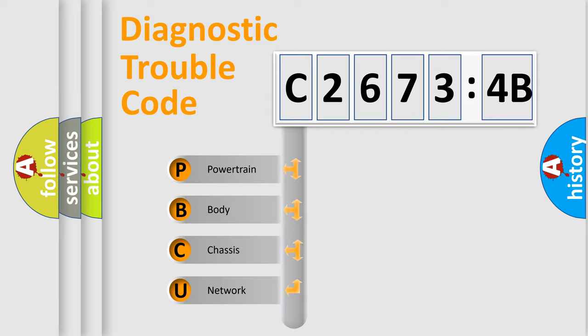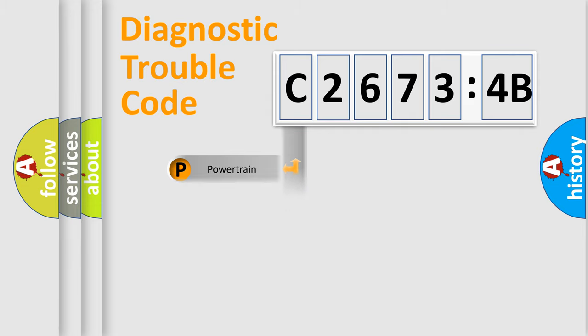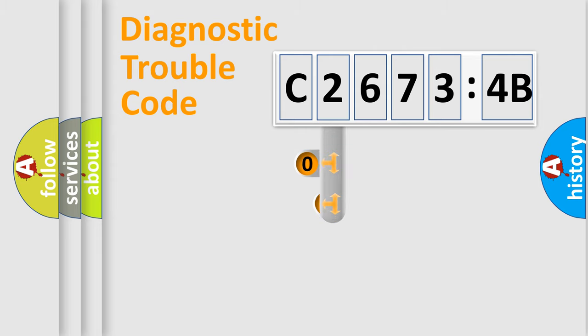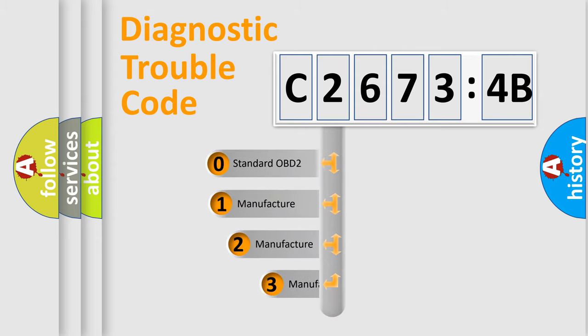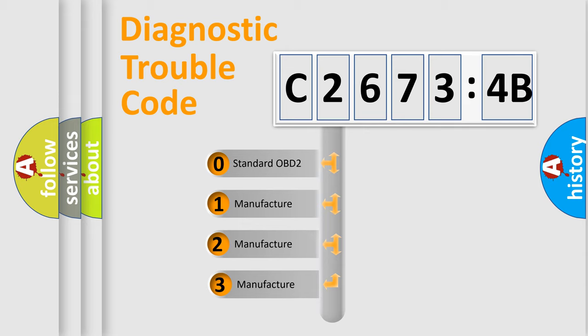We divide the electric system of automobile into the four basic units: Powertrain, Body, Chassis, and Network. This distribution is defined in the first character code.